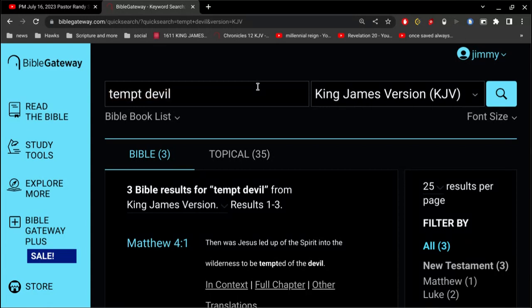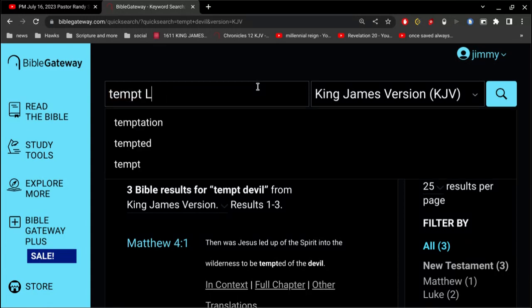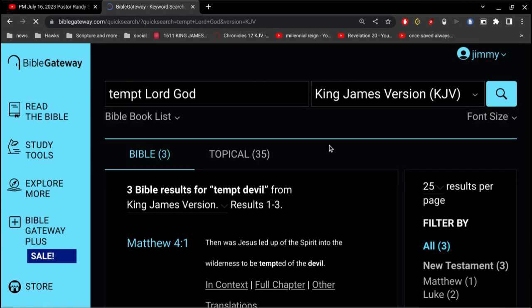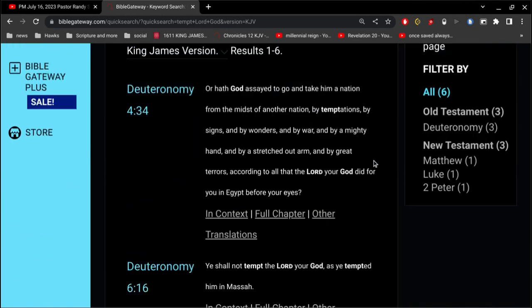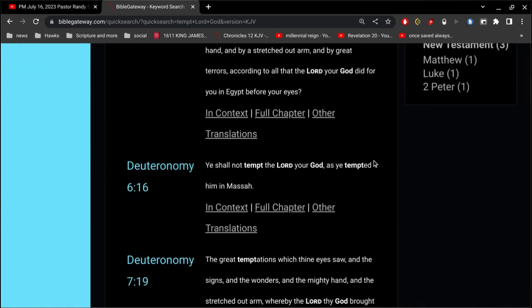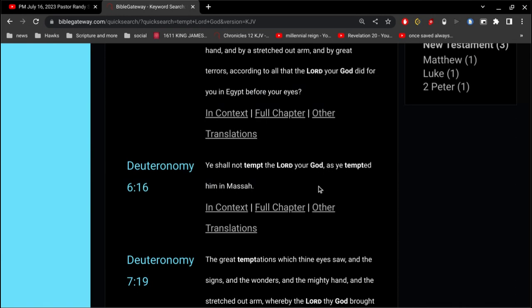Now, what about this here? What if we did this? Tempt the Lord God. Deuteronomy 6, verse 16. Ye shall not tempt the Lord your God.